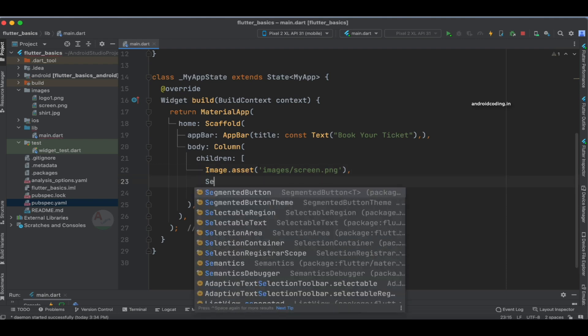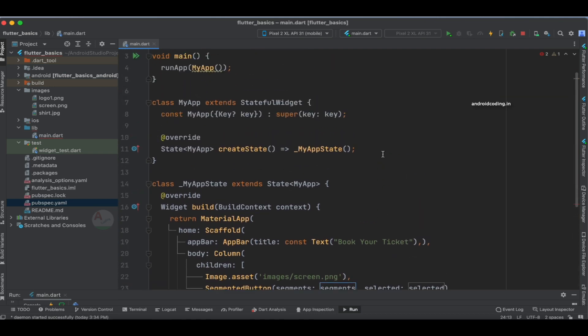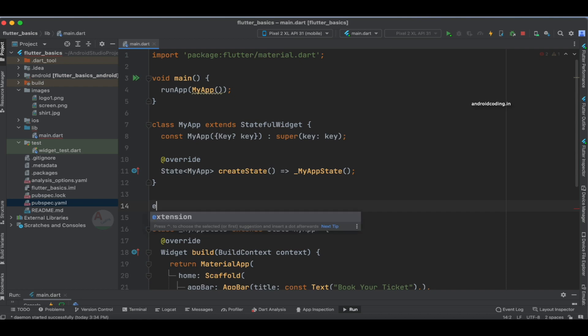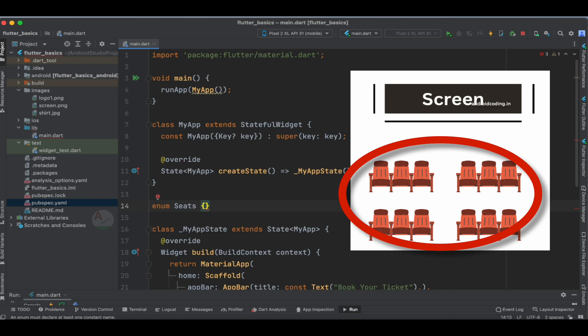The main component we are going to use is the SegmentedButton. When you use it, you are provided with two key things: segments and selected. Segments are the group of buttons used to track the user's selection, and selected holds which buttons the user has tapped. Before starting, I am going to specify an enum here called Seats — you can replace this name according to your terminology. In the movie theater we are going to have multiple rows of seats arranged.